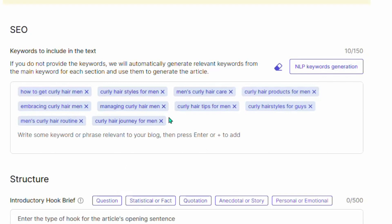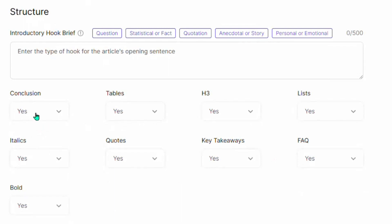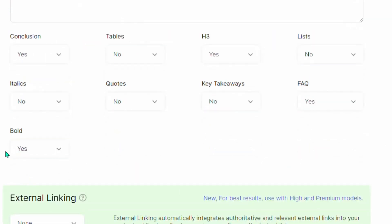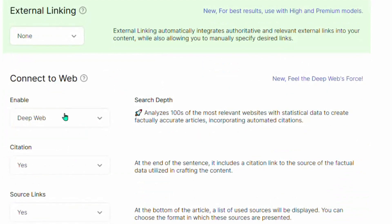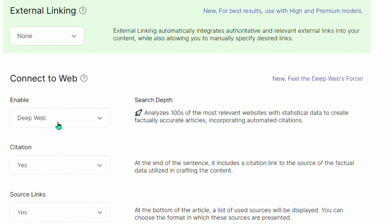You can click 'Generate' again to get more keywords, or just leave it and continue. Come to where it says 'Conclusion' — make sure you add a conclusion. You can also add tables, but I won't in this case. H3 headings and lists are important. You can leave out key takeaways and code blocks. FAQs are very important, as is bold text. You can also connect SEOwriting.ai to the web — there's an external linking option to bring you more backlinks. I'll leave that on none. Set the web search to 'Deep Web' and set one citation.